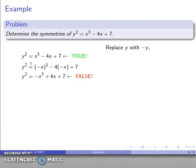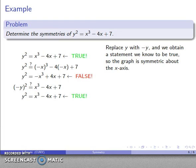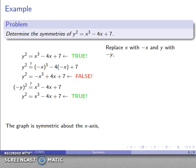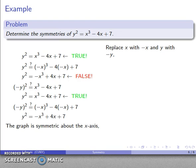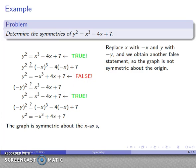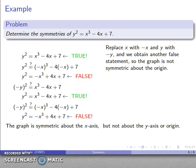I replace y with negative y: (-y)² = x³ - 4x + 7, which simplifies to y² = x³ - 4x + 7 — the same true statement. So the graph is symmetric about the x-axis. Finally, replacing both x with negative x and y with negative y gives the false statement from the y-axis test, so the graph is not symmetric about the origin. To summarize: the graph is symmetric about the x-axis, but not about the y-axis or the origin.